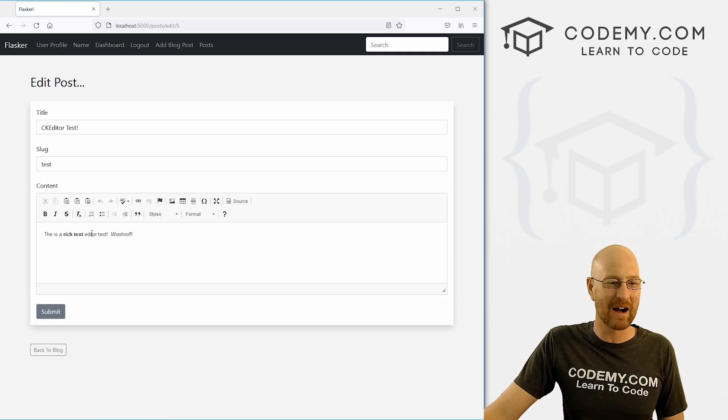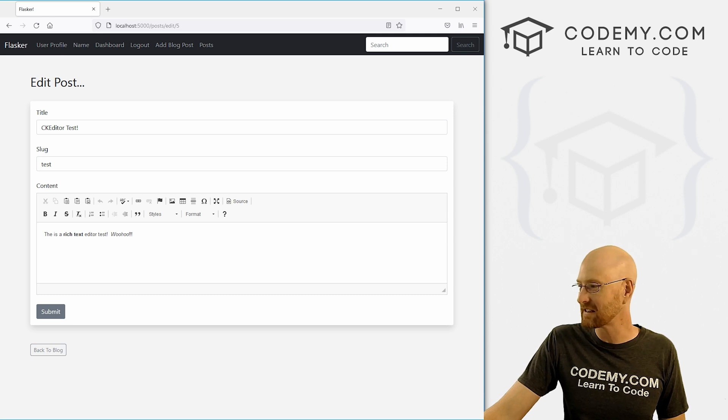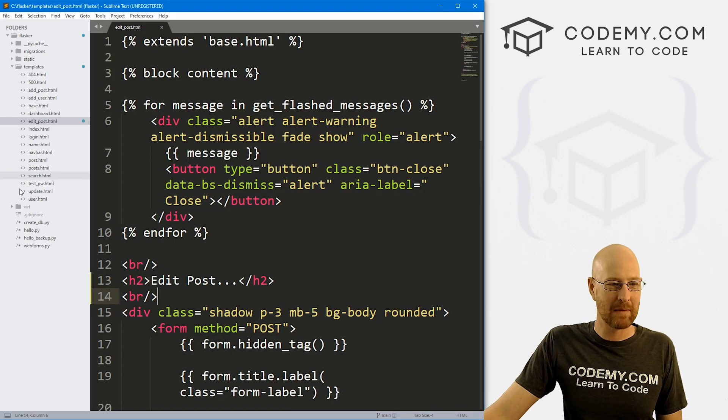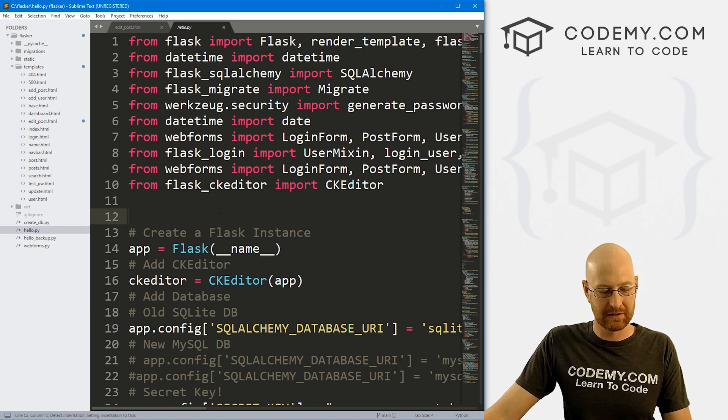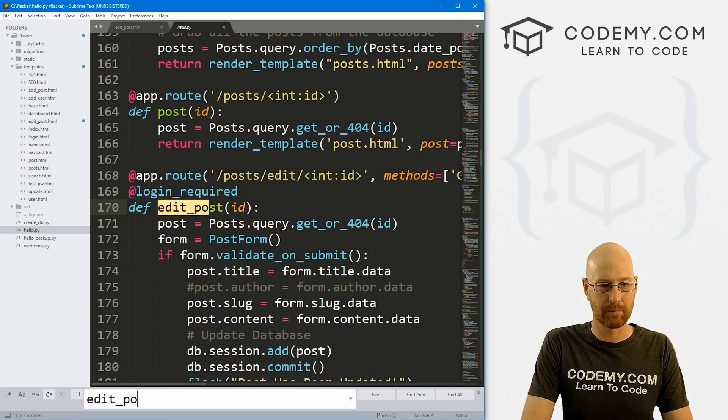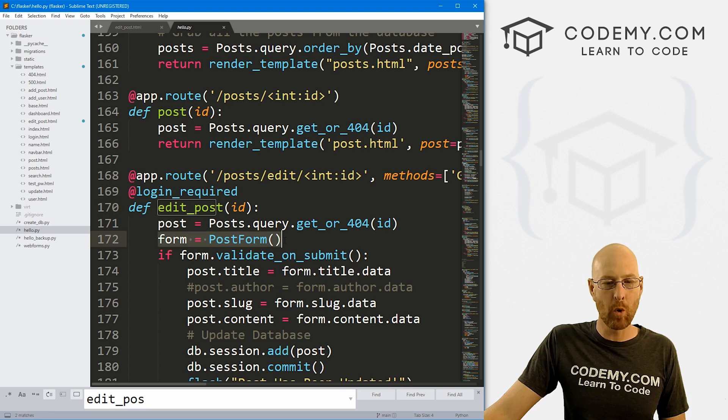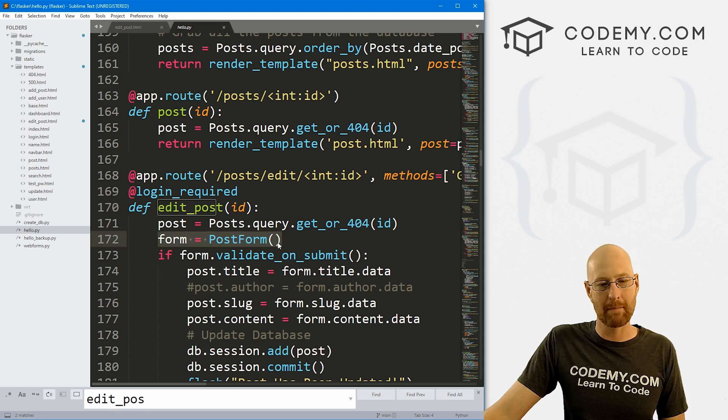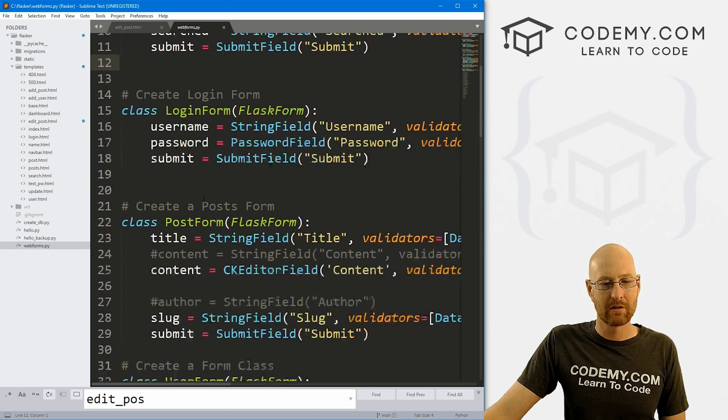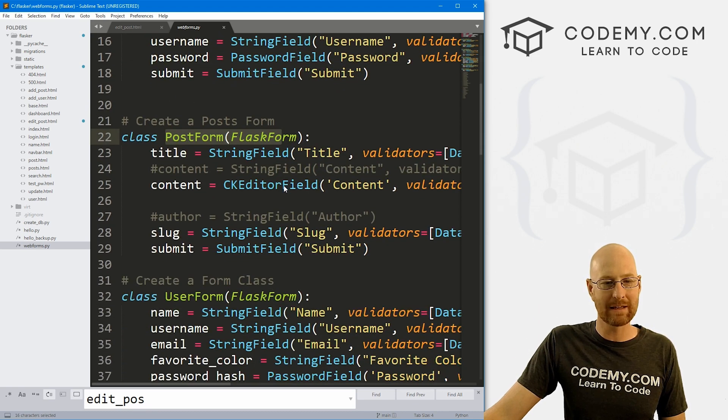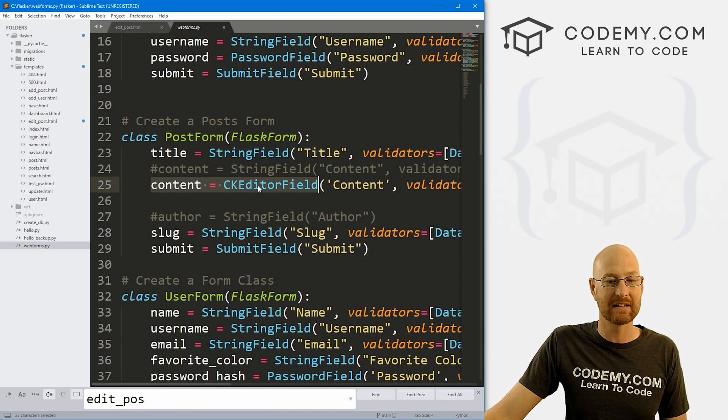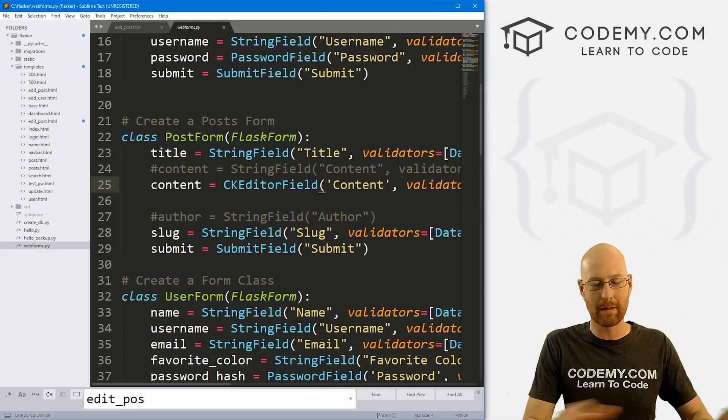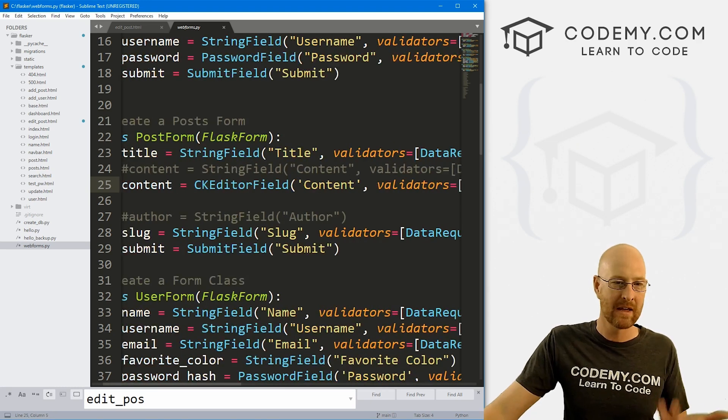Now the reason why this was so easy and so fast, we can look at that. If we head back over to our hello.py file and let's search for edit_post. Here it is. You can see the form that we're using on that page is the post form. And if we head over to our web forms page, remember that post form, that's the thing we worked on in the last video. We added this CK editor field. We set up everything. It's already ready to go.